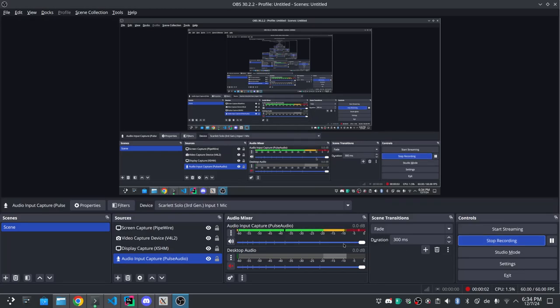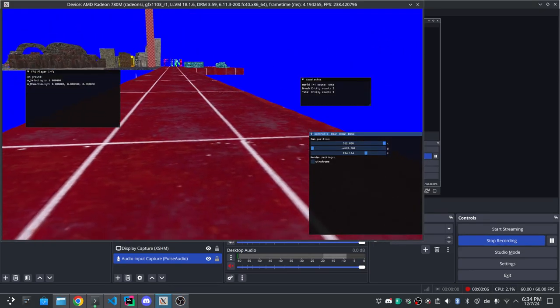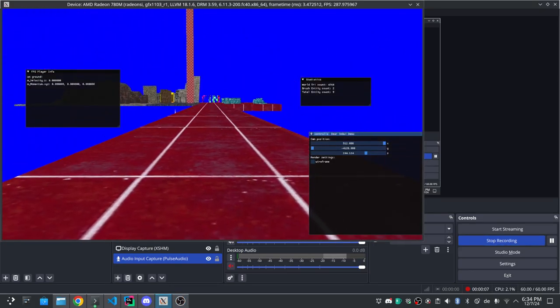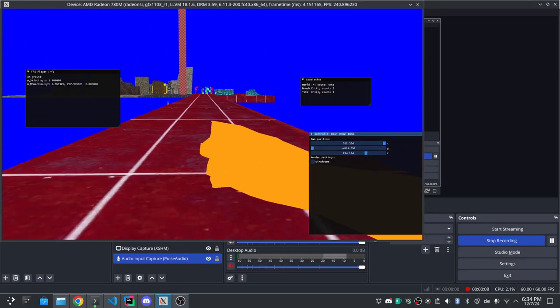All right, trying to record video and audio on Linux. So here we go.